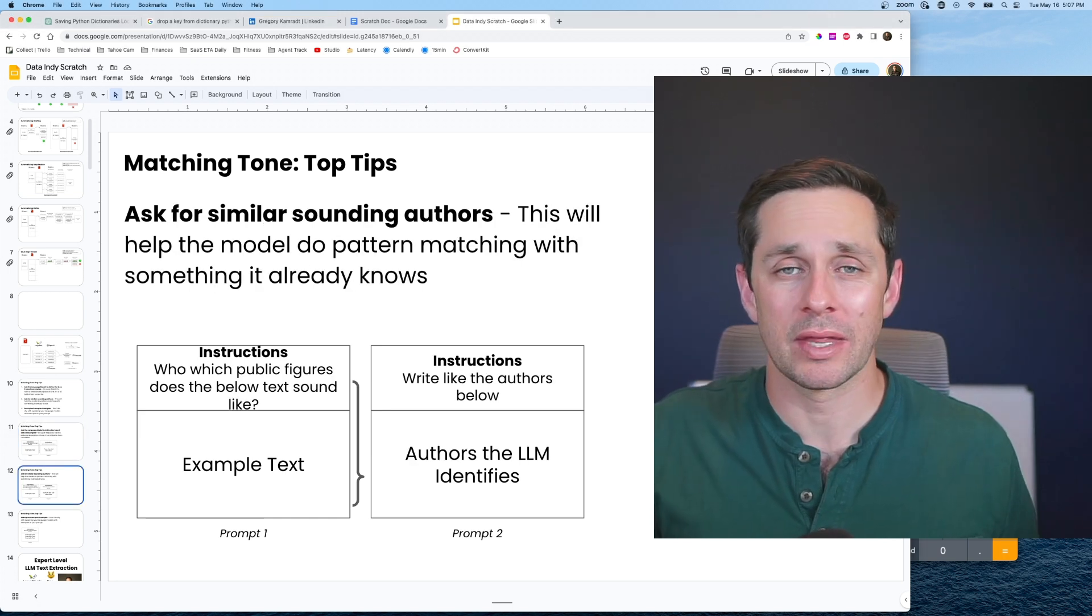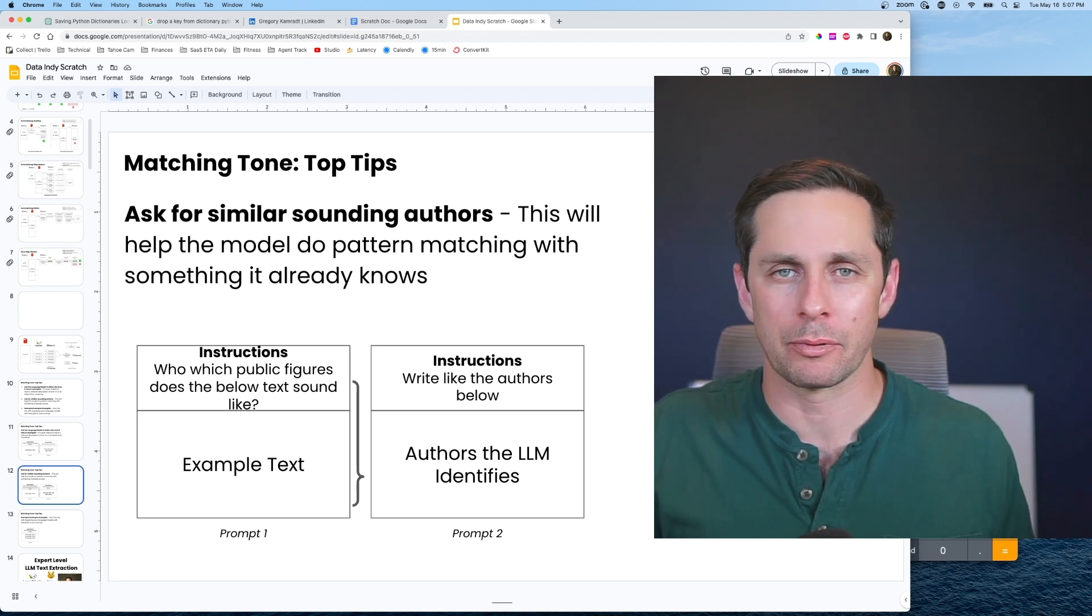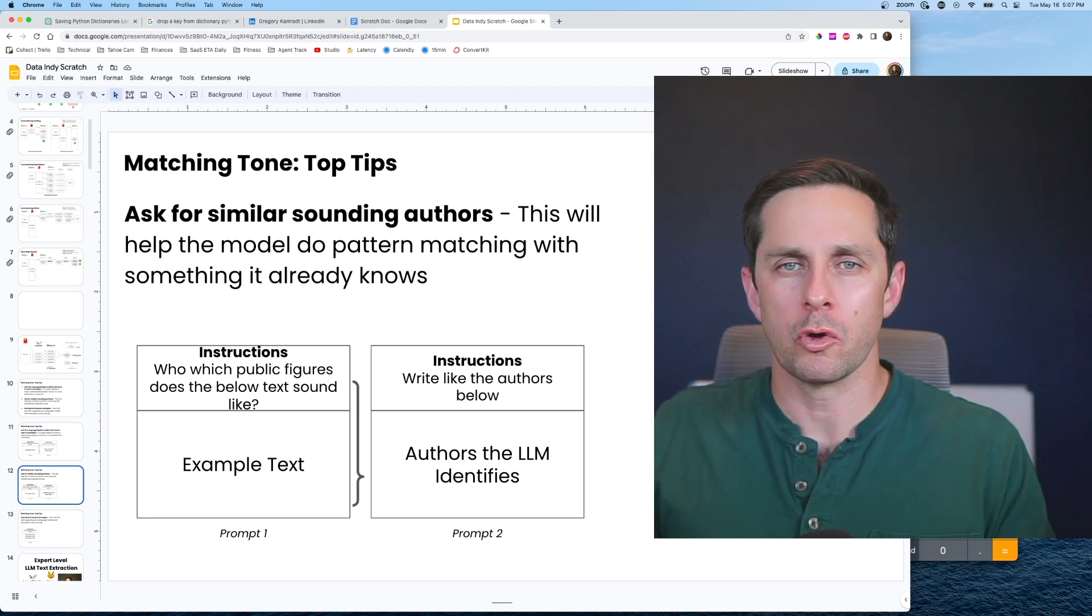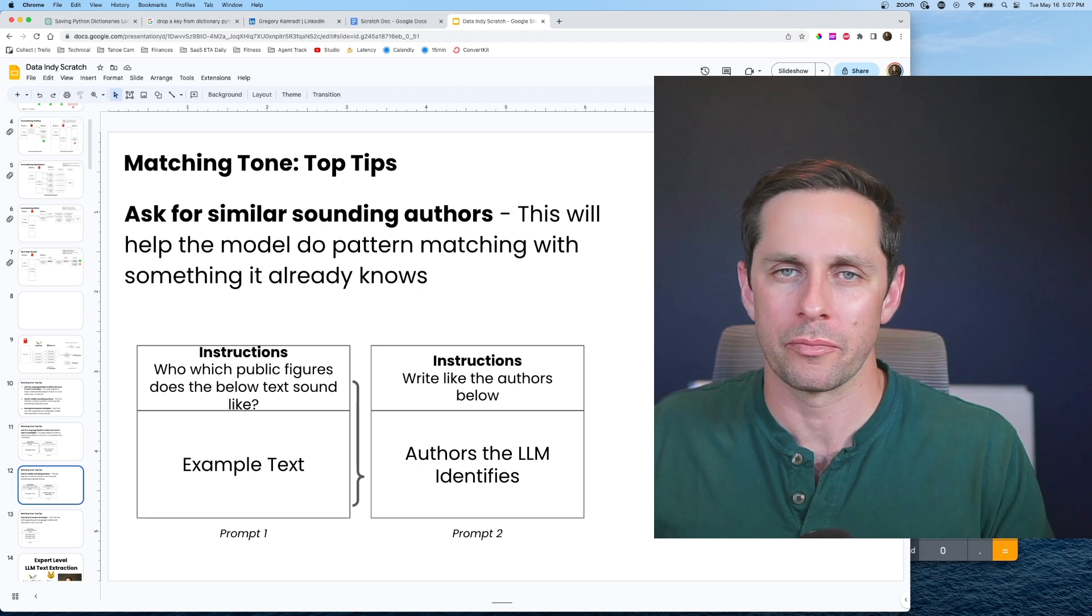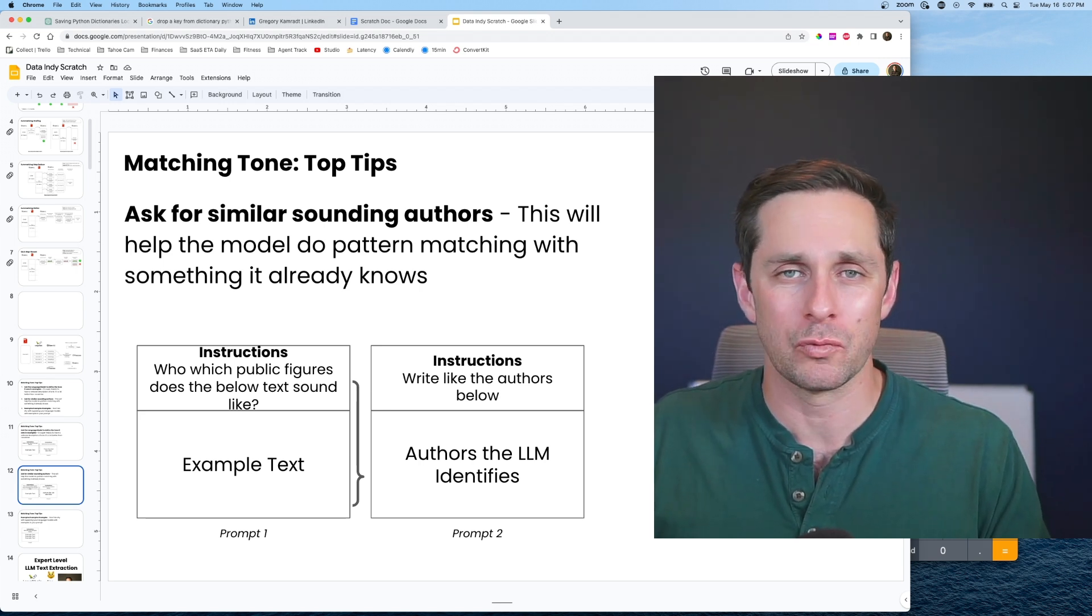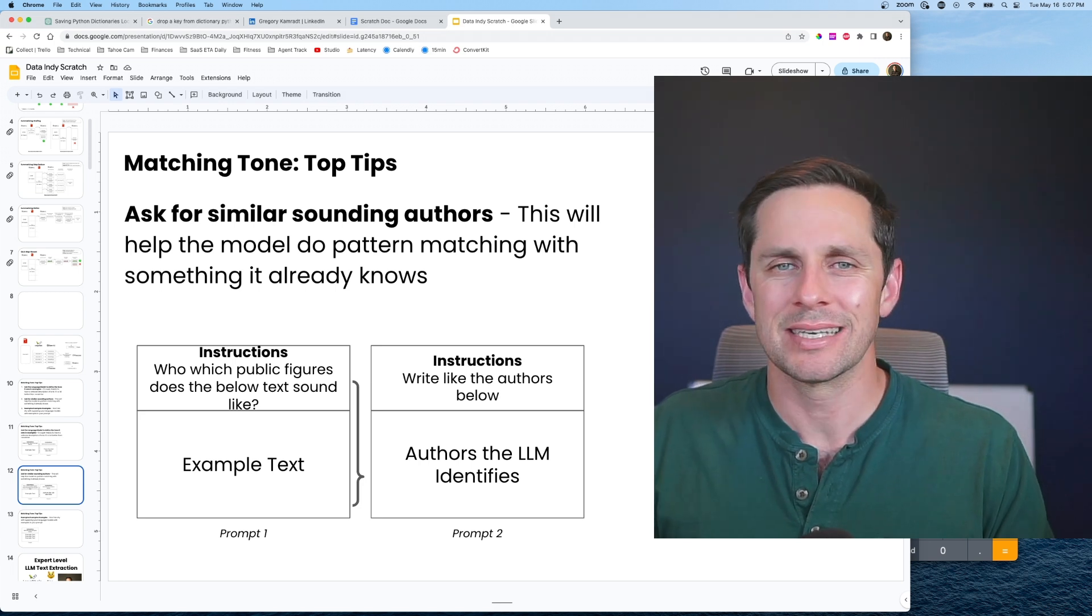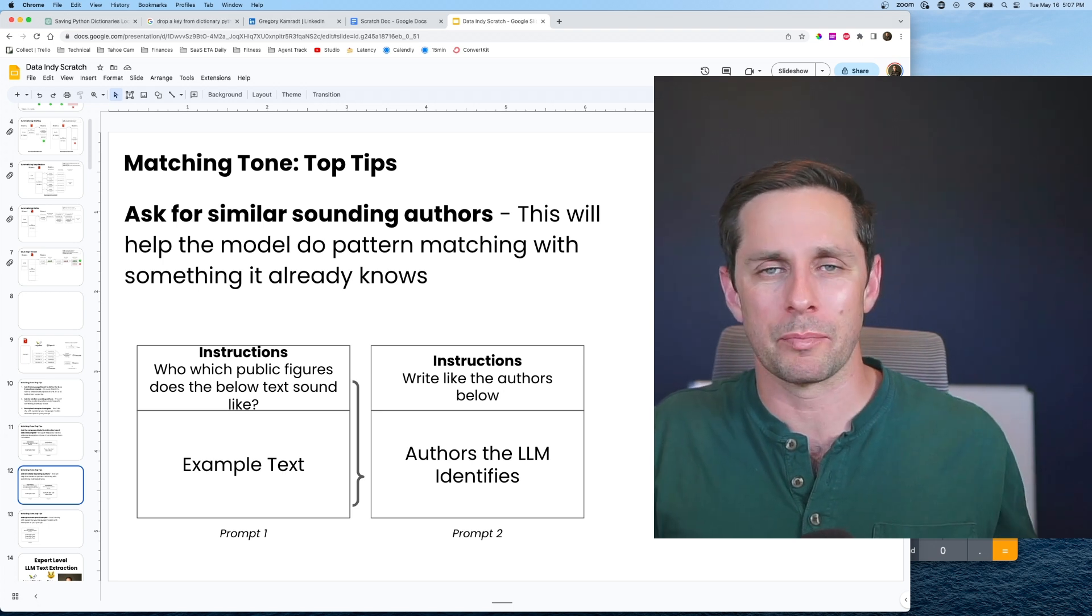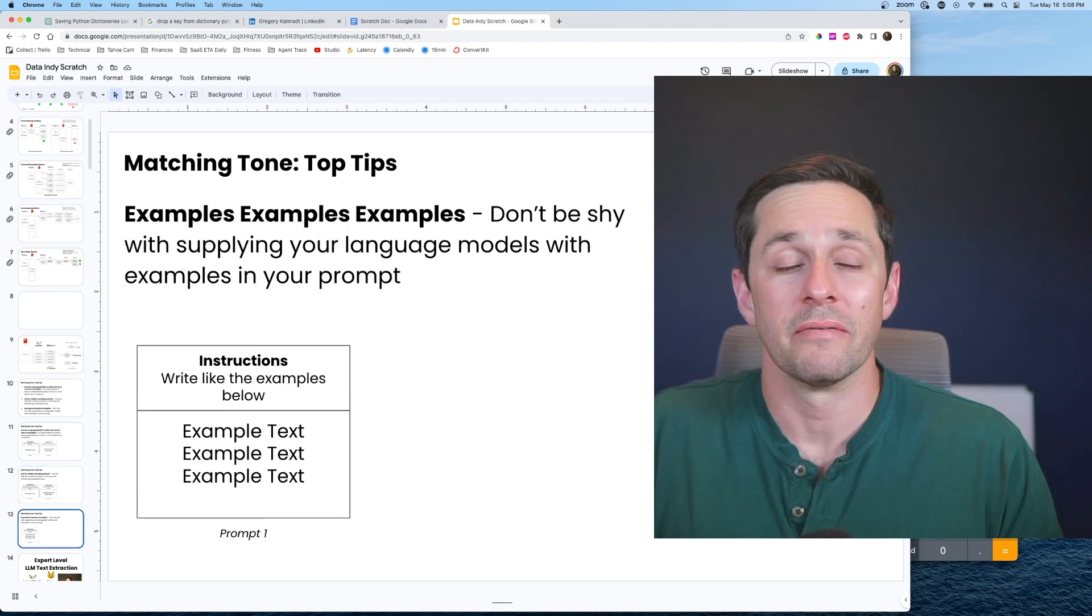The next tip is one that I actually picked up from Twitter, which was ask the language model which authors the example text sounds like. What's super interesting is the knowledge about who these authors are is inherent in the model. It doesn't learn anything net new from the prompt per se, so it's really awesome to be able to take advantage of that intuition that the model has and ask it to replicate similar sounding people. This isn't ideal because you're actually mimicking the voice of someone else, not necessarily the person that you want, but it's the 85% solution, and it's really close.